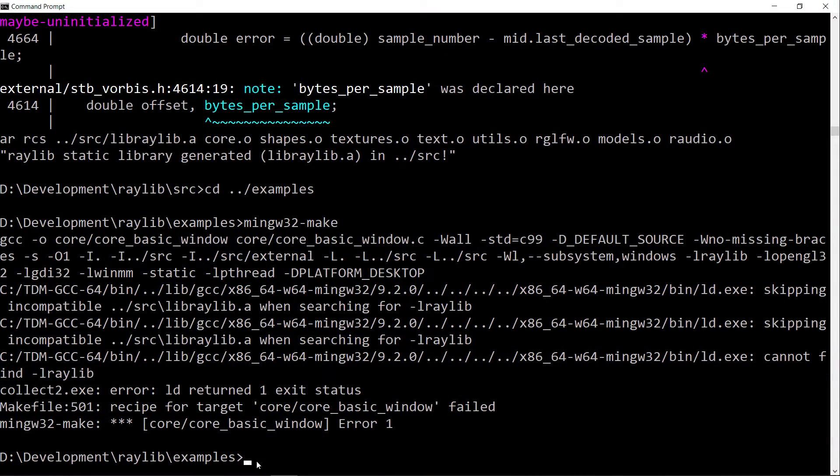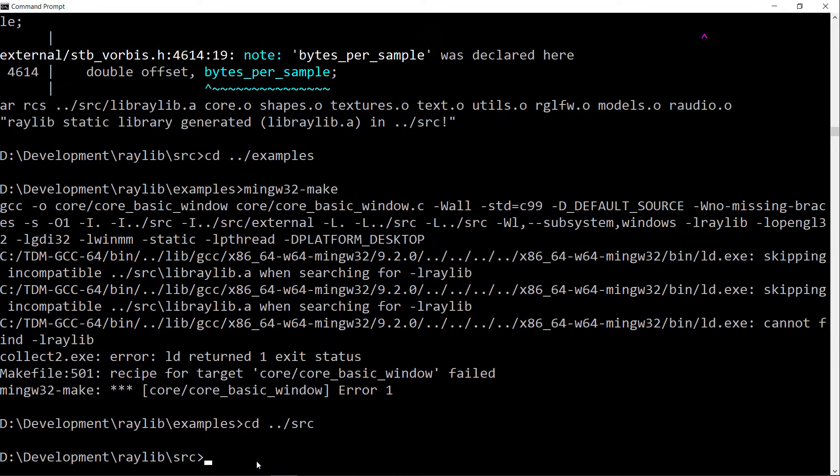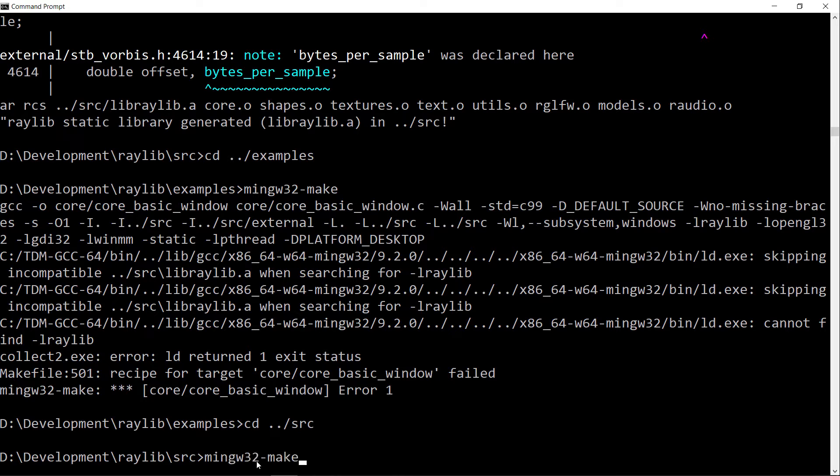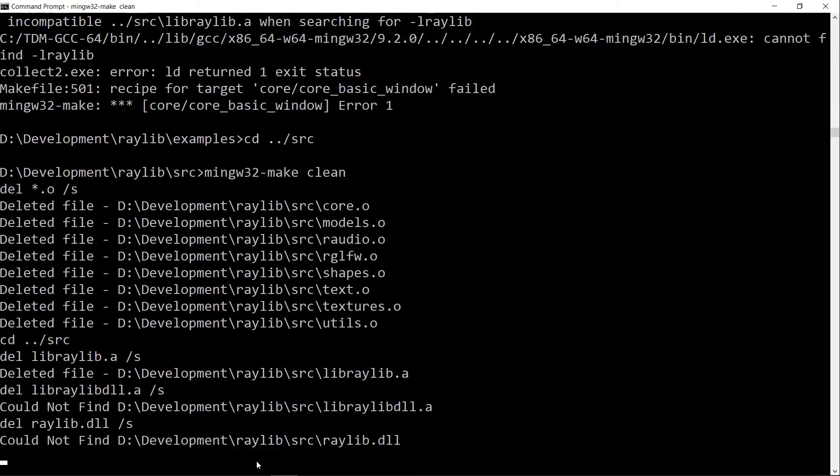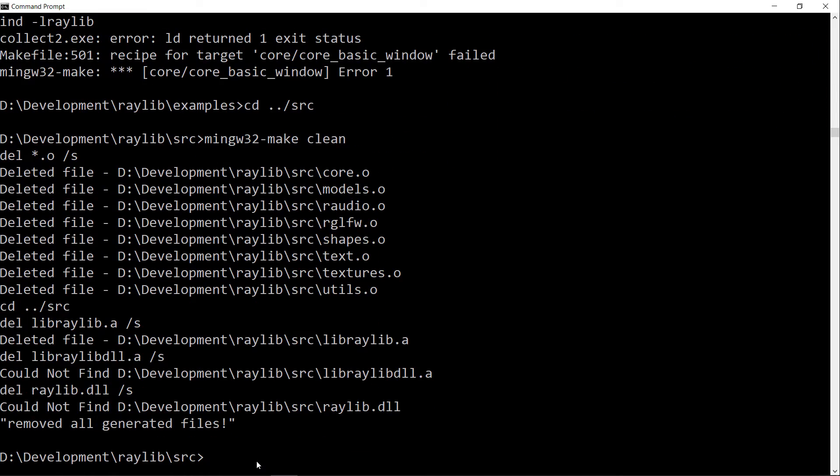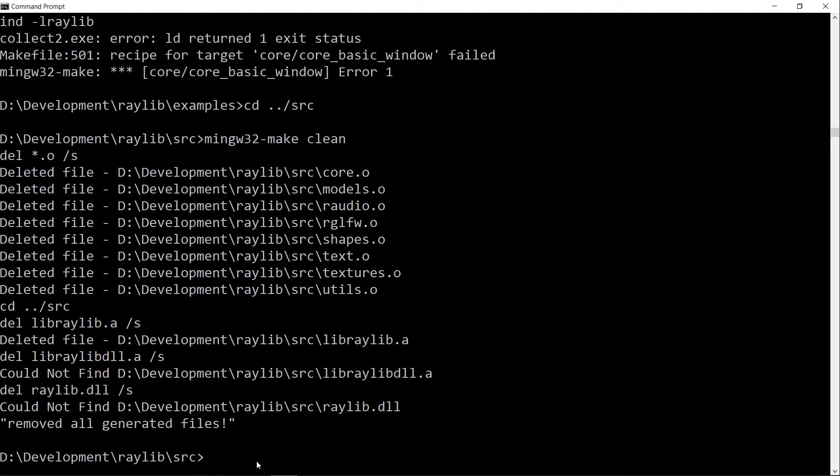Okay, so the first thing we need to do is to delete the build that we made. So back to the main Raylib source directory, and we do a quick make clean. And the problem that we're having is that either the library or the examples, one of them is being built using the 64-bit version of GCC, and the other one is being built using the 32-bit version of GCC. I have both of them installed.